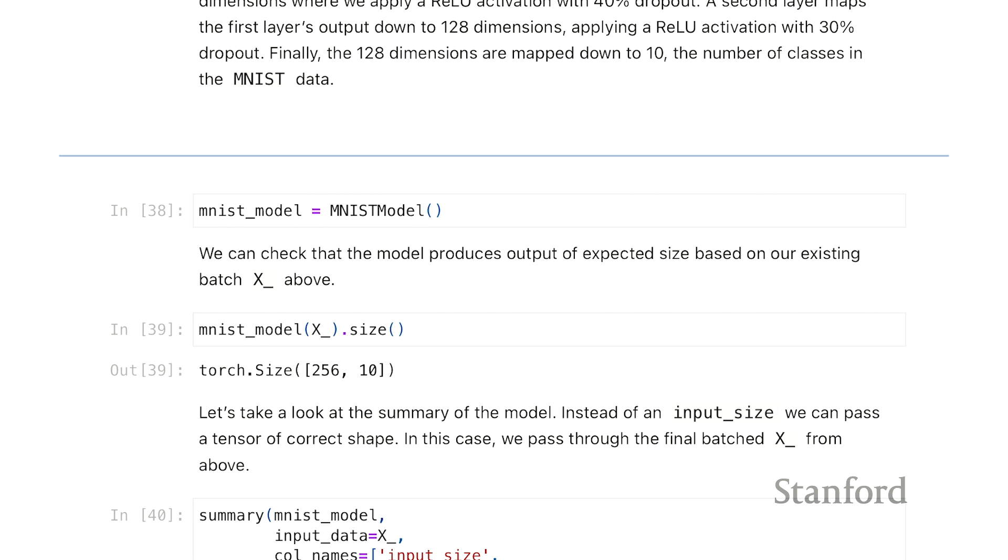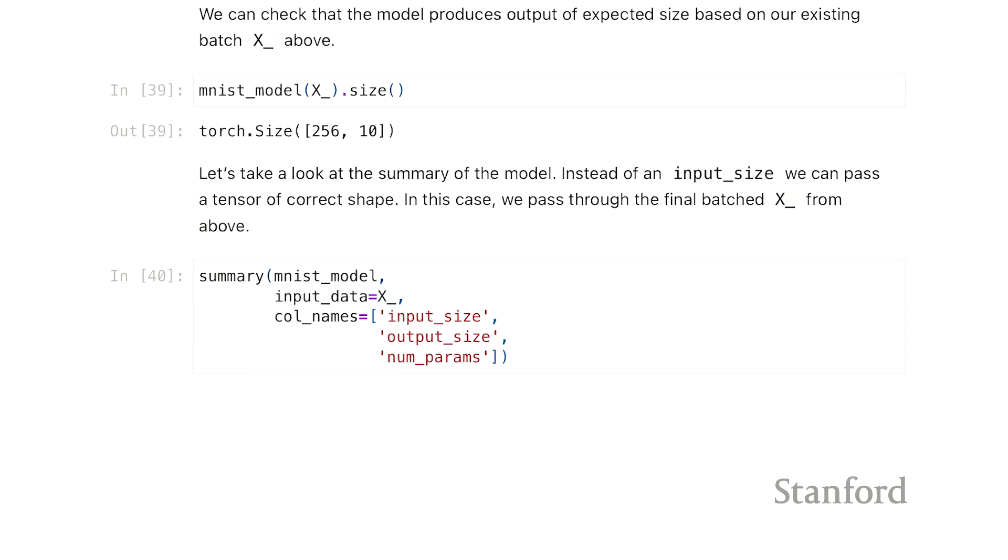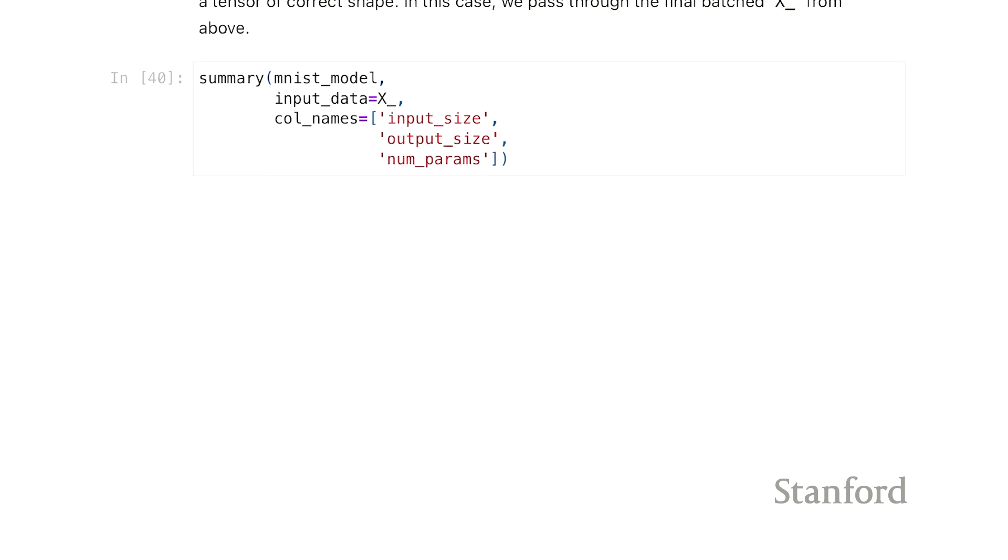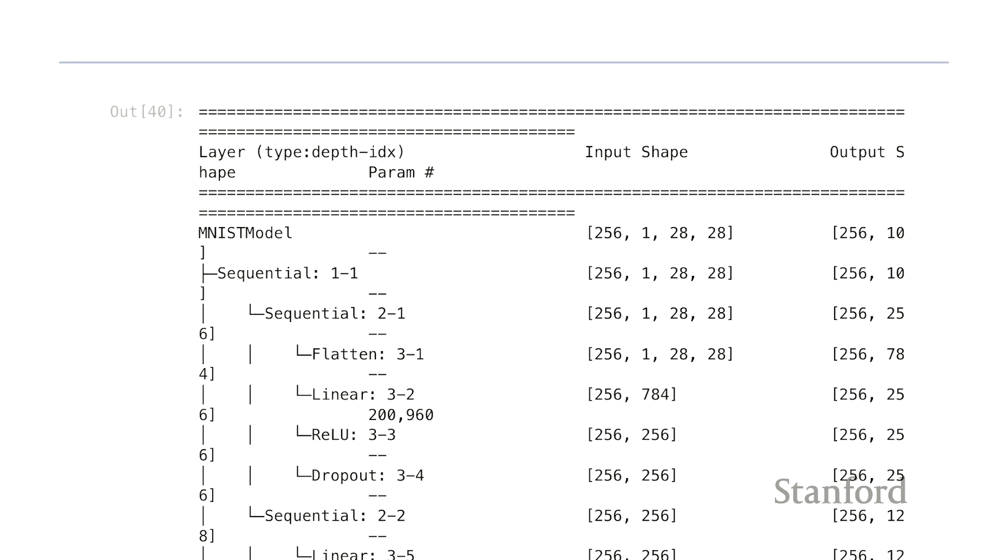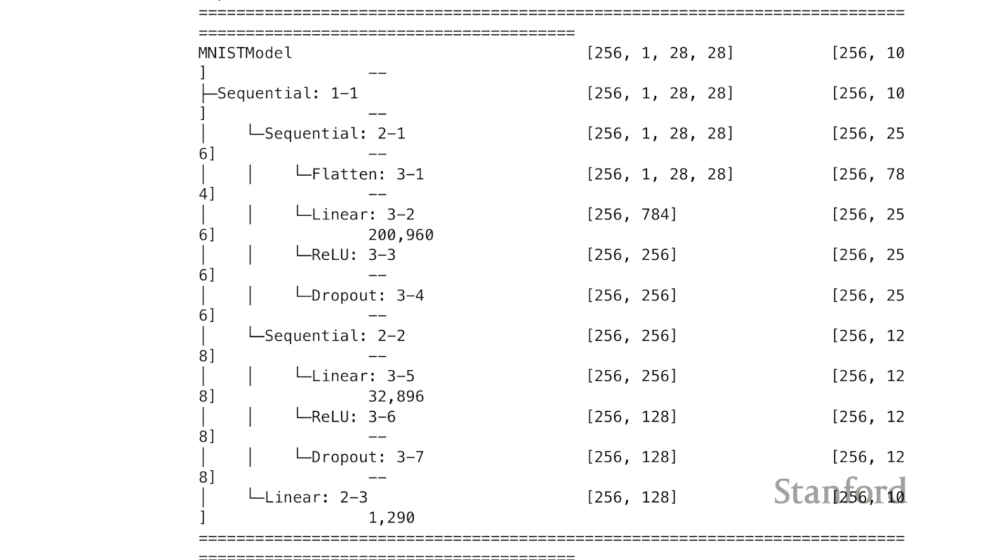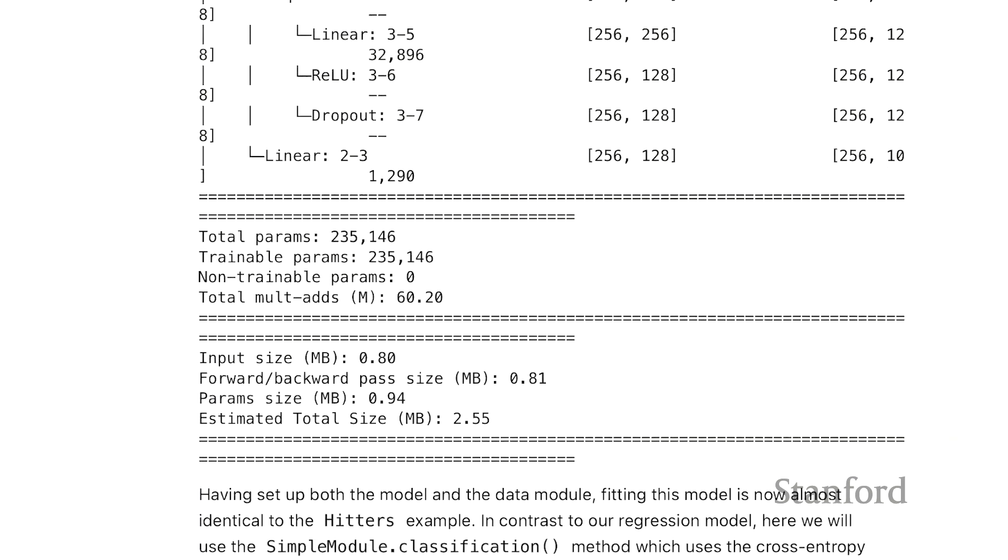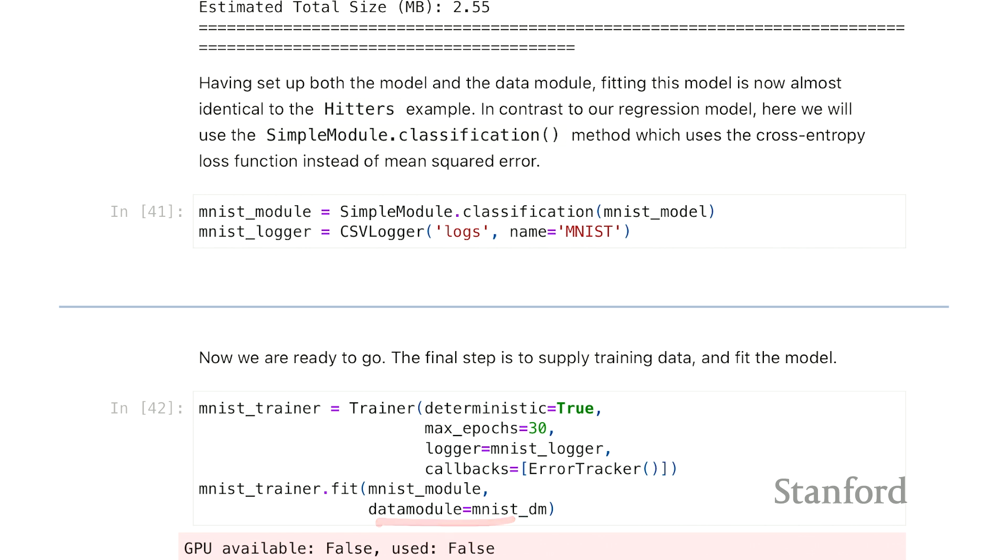We'll instantiate the MNIST model. We can look at the summary again. The summary is a bit longer now because we have two layers, but it can be read pretty similarly to the Hitters data. Here again, we make this module - this argument here, classification, says take those 10 outputs and throw them into a softmax to compare it to the response in whatever data this gets fit to. This argument tells Torch what data will be fit into the classification problem.